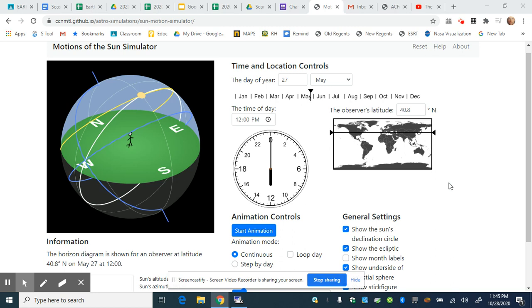Hello, Mr. Salogar here with a quick video to show you how the Motions of the Sun Simulator works.